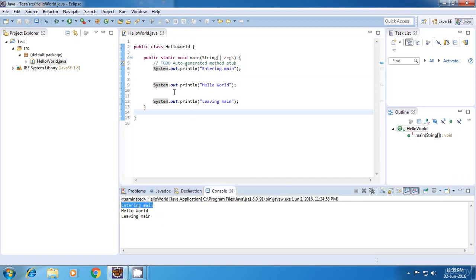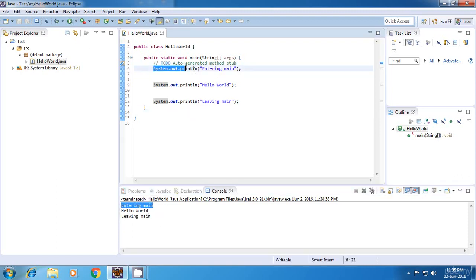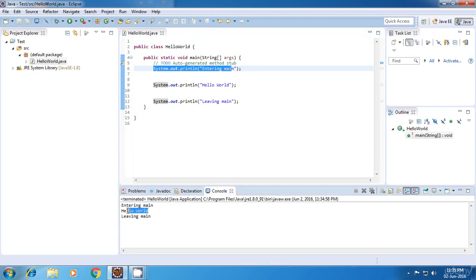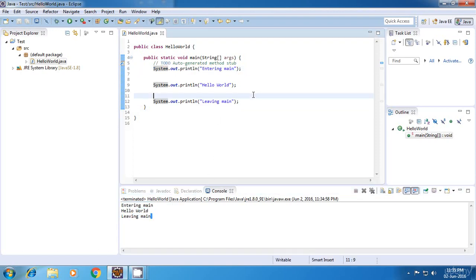And yes, as you can see, the first statement which gets displayed is entering main. Then we have our hello world statement and then again leaving main. So that's it for now guys. Thank you for watching and see you in my next tutorial.